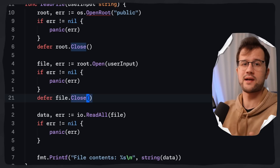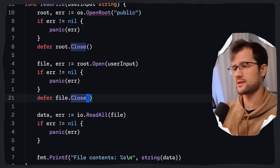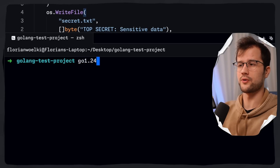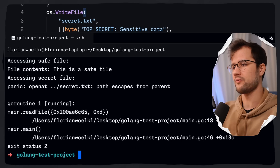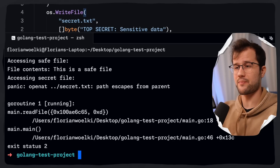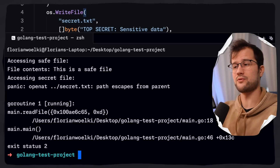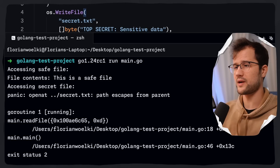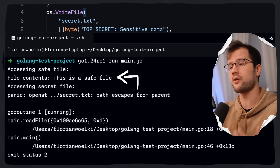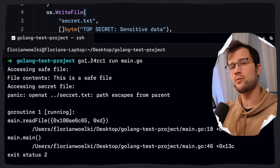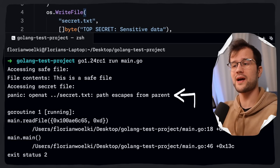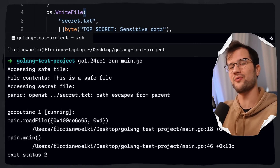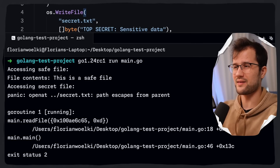This really blocks both direct and symbolic-link-based escape attempts. Running this program with Go 1.24, we see a panic that describes the path trying to escape from the parent — and this is exactly what we want. Accessing the save file still works and we can read its contents, but accessing the secret file does not work anymore since all file handling operations are confined inside the public directory.